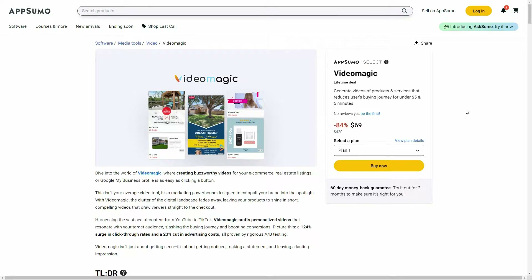Video Magic is a tool that lets you generate product videos. All you have to do is give the URL of the product to Video Magic and it is going to generate videos from that. This is a super easy and fast process, and the great news is Video Magic is currently available on AppSumo as a lifetime deal.